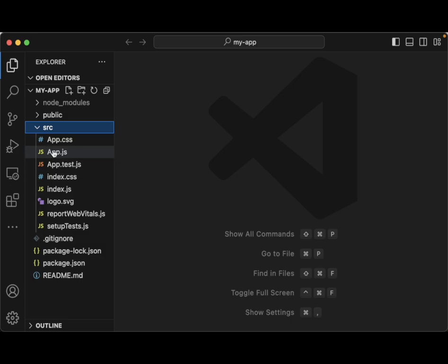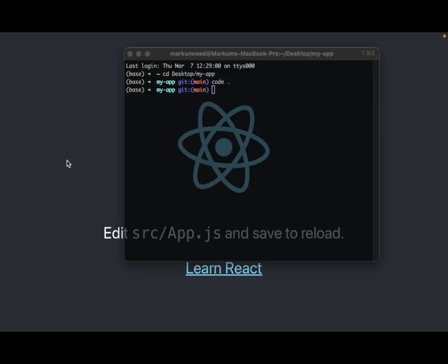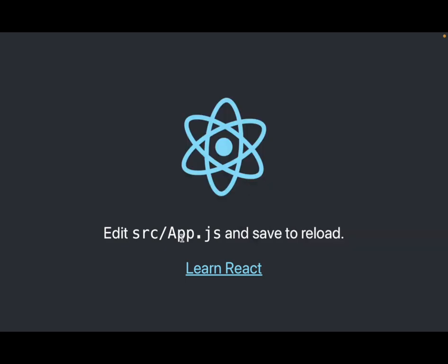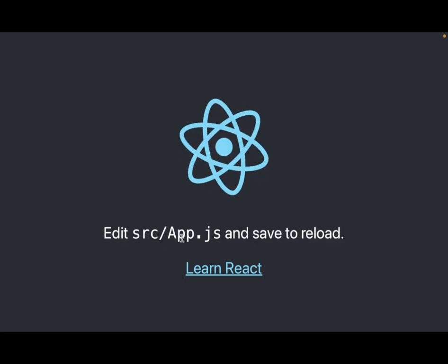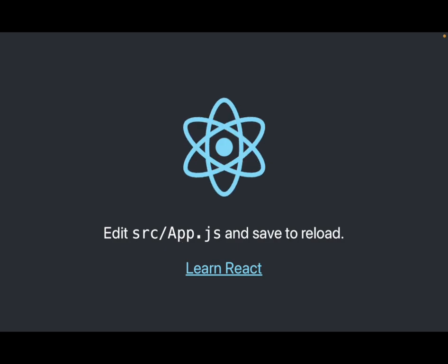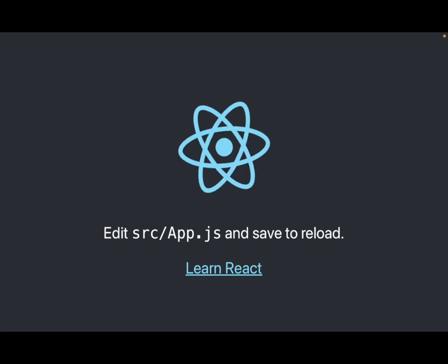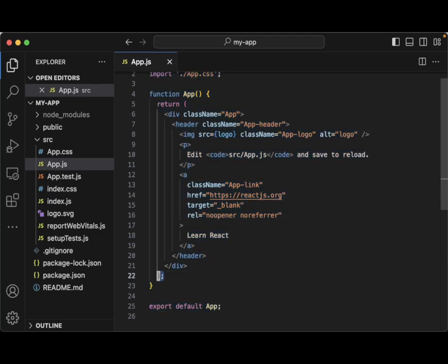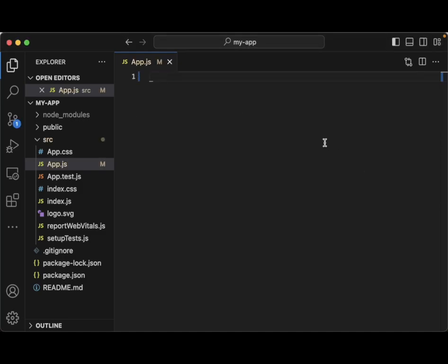Going to src, notice it has app.js and you can see all of this code that is running right now, allowing us to see what we can create. For today we're going to do some basics of learning React, so we're going to go and delete everything here.